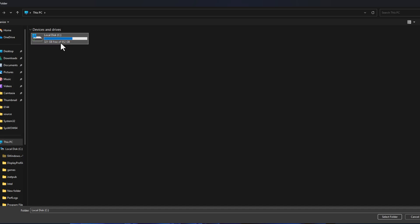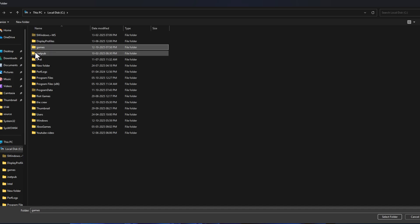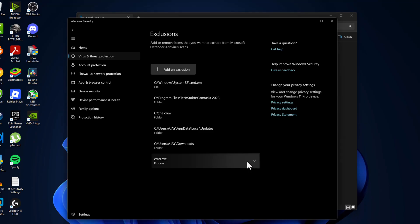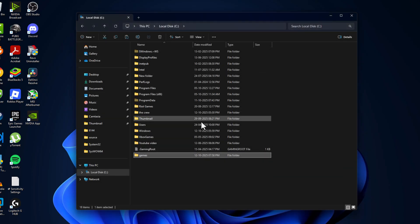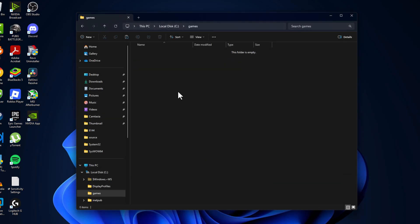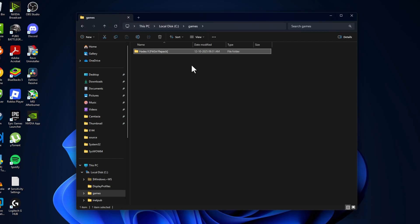Navigate to the Games folder that we created and select it, and select the Folder option. The Games folder has been added to this list. Close everything here and open the Games folder and paste the setup folder we copied.